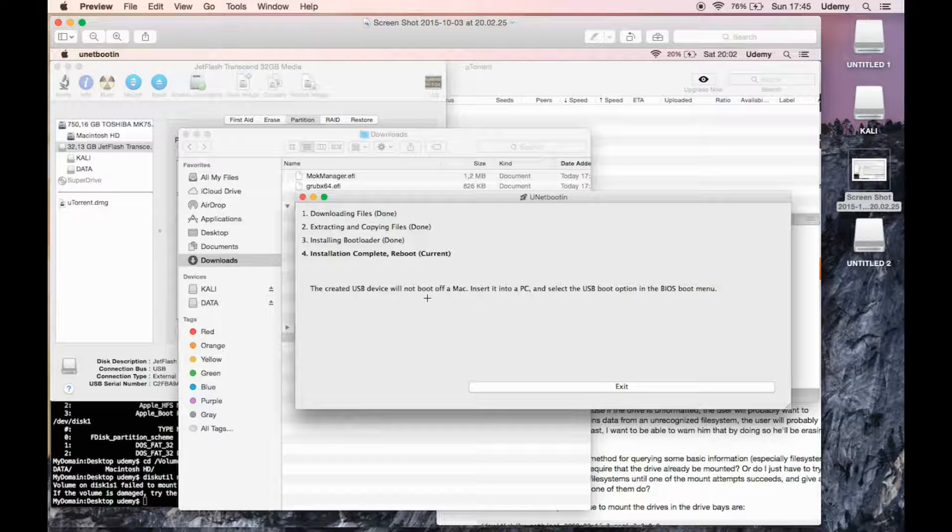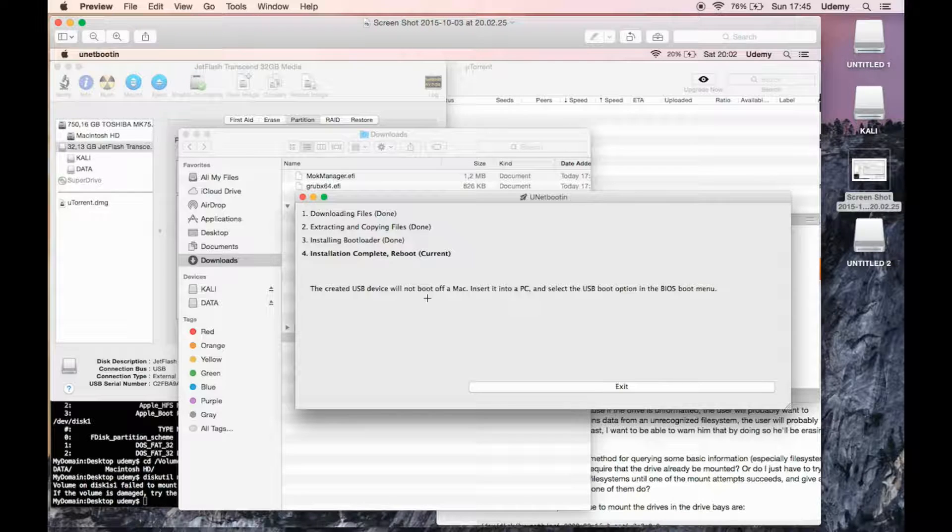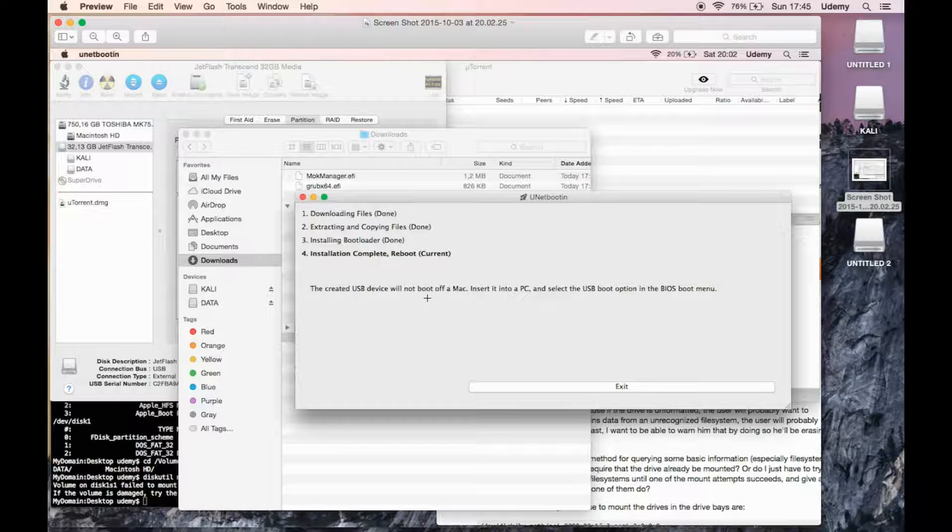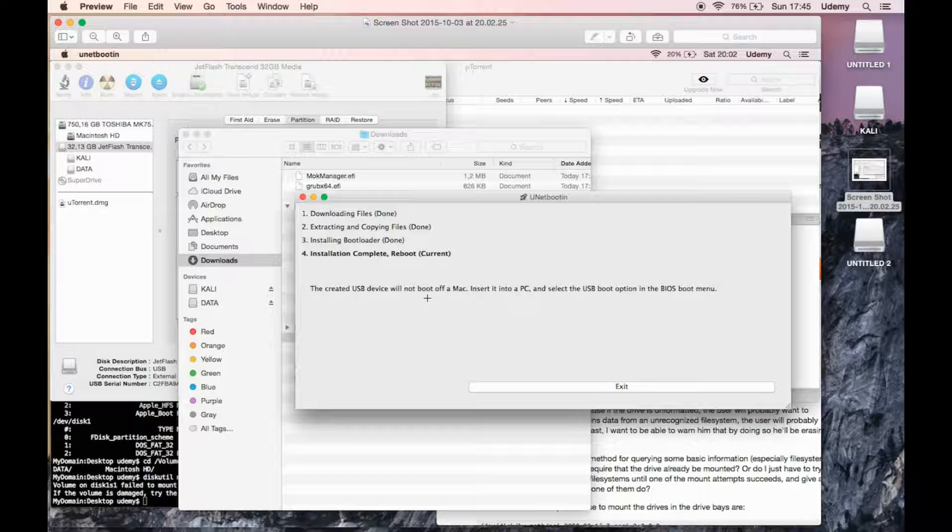It will say that the created USB device will not boot off of a Mac, insert it into a PC and select the USB boot option in the BIOS boot menu. So this is completely true. The unit booting has told you that this USB will not work on a Mac. And it doesn't matter which year, 2009, 2013, 2014, 2015, whatever. This USB will not work as it is. We need to modify it and play around with it in order to make it functional.